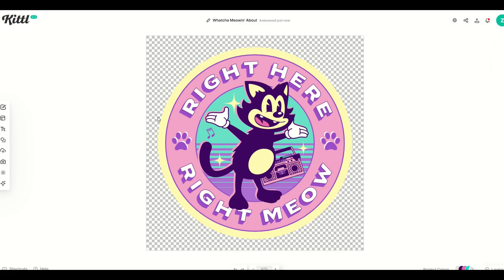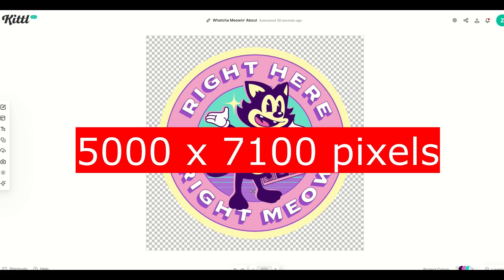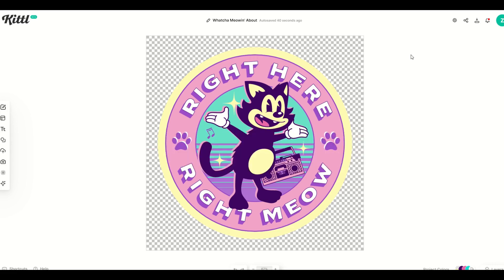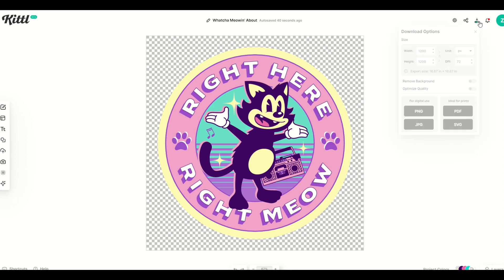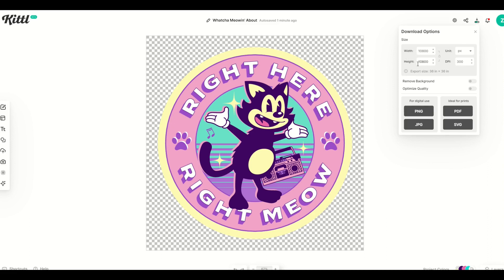The big question now is what size should I save this as? For Redbubble, I typically recommend 5000 pixels wide by 7100 pixels tall — it could be larger, but that covers most Redbubble products. When I go to download, I'll change the width to 5000 and the height to 7100. I'm going to change the DPI to 300, which makes it even larger at 10,800 by 10,800. I'll optimize quality and download this as a PNG.